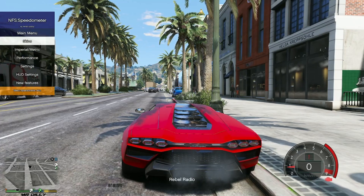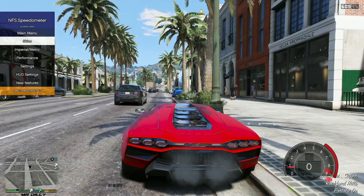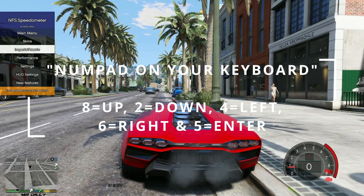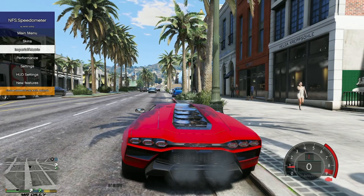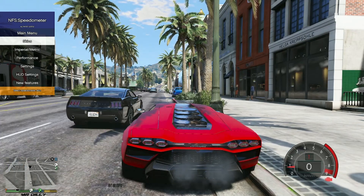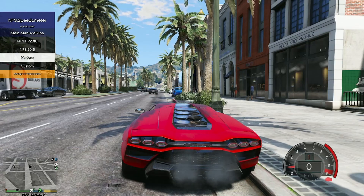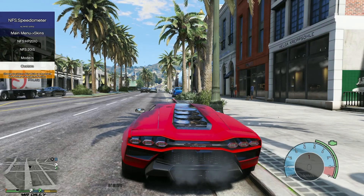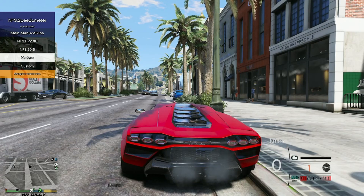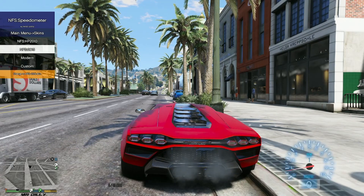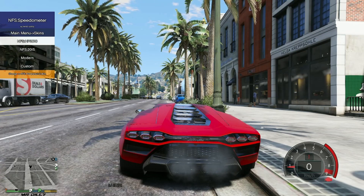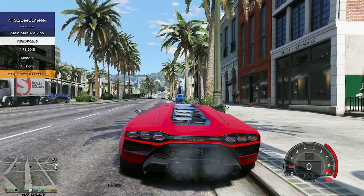The menu has come up. To navigate through the menu, you're going to use your number pad. To go down, use 2 on your number pad; to go up, use 8. To open the skins menu, hit 5 on your number pad — it's going to give you an option to choose. You can use Custom, Modern, or other skins. I like to use this one right here — it's one of my favorites.